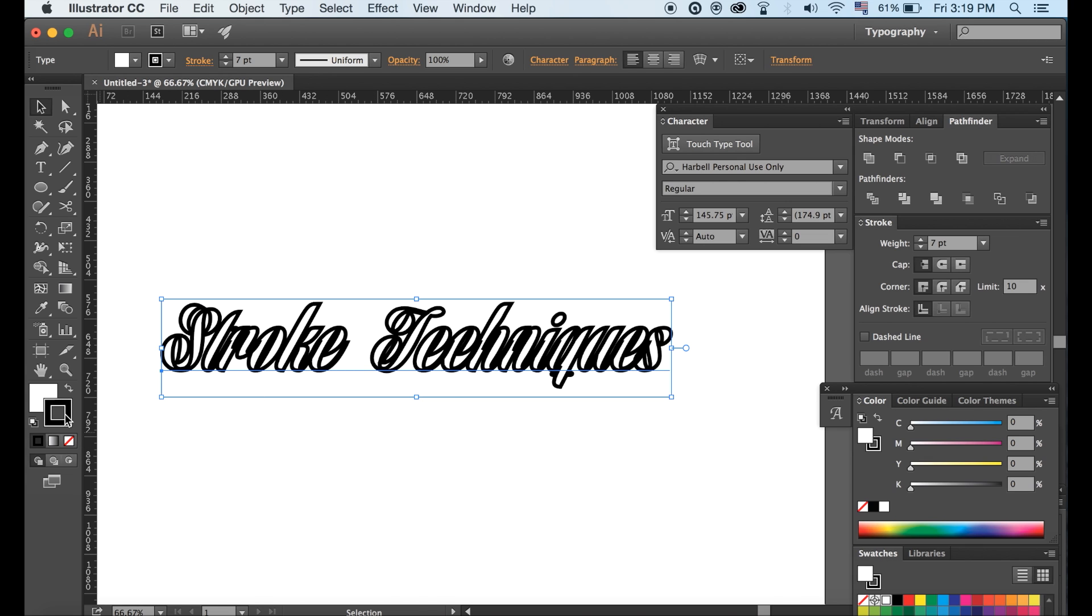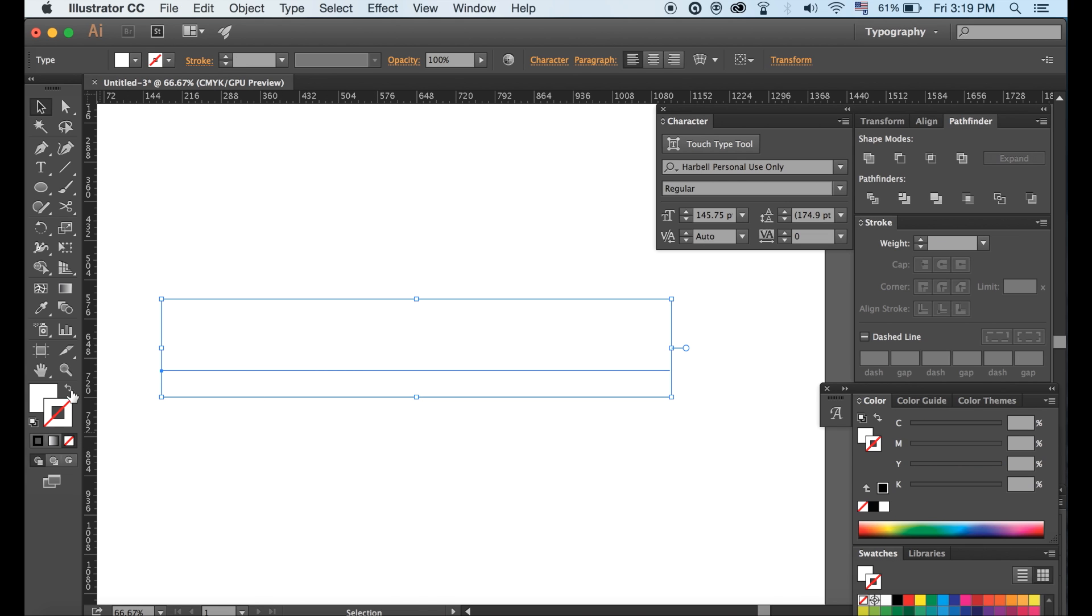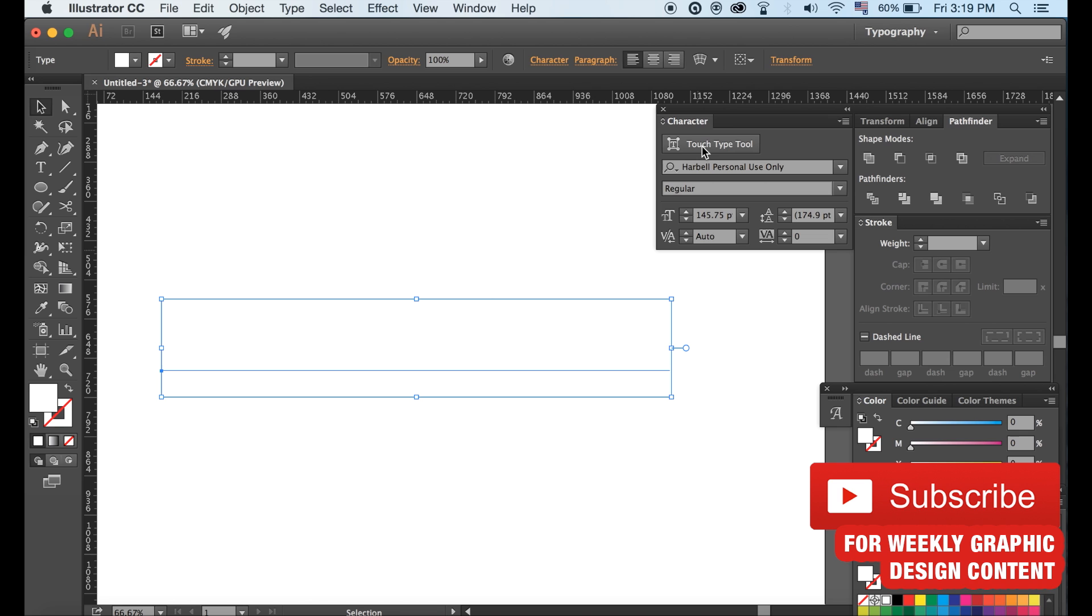First, you must disable the stroke, but leave the fill. I am making mine white.